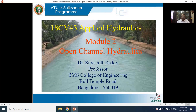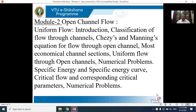Hello everyone, myself Suresh, professor from BMS College of Engineering. I am teaching module 2 and module 3. These two modules talk about open channel hydraulics. Module 2 covers uniform flow and module 3 covers non-uniform flow. Under module 2 you will study the introduction, classification of flow through channels, Chezy's and Manning's equation for flow through open channels, most economical channel sections, and numerical problems.